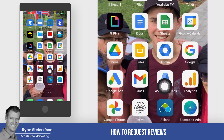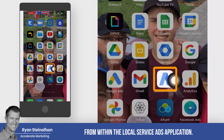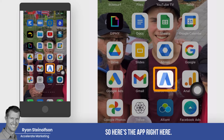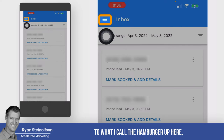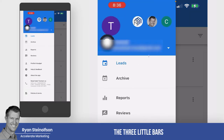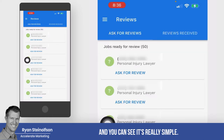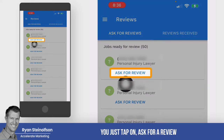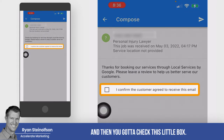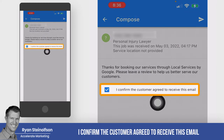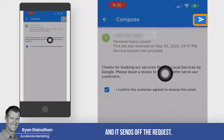In this video, I'm going to show you how to request reviews from within the Local Service Ads application. Here's the app — go up to what I call the hamburger, the three little bars, then go right here to Reviews. You can see it's really simple: tap on 'Ask for a Review,' check the little box that says 'I confirm the customer agreed to receive this email,' then tap the little arrow and it sends off the request.